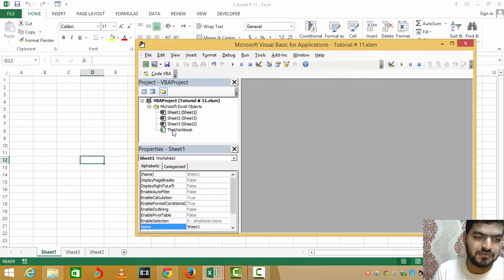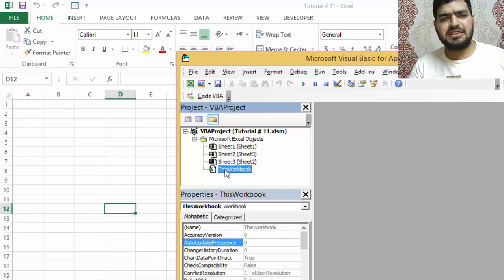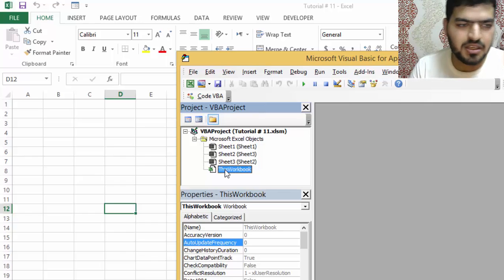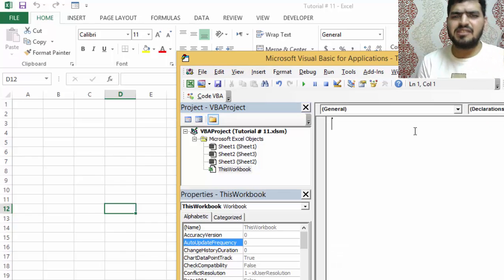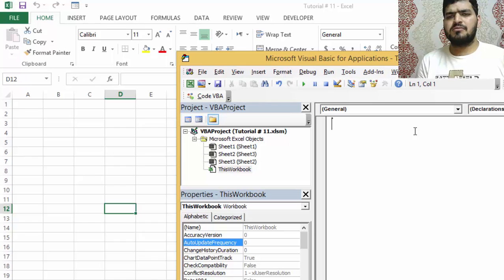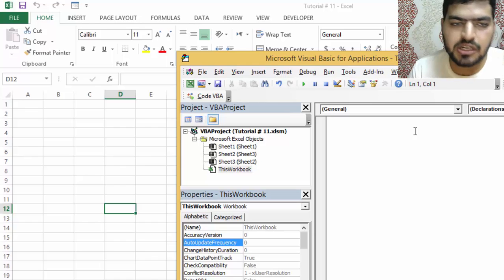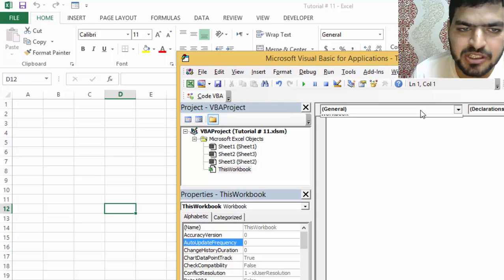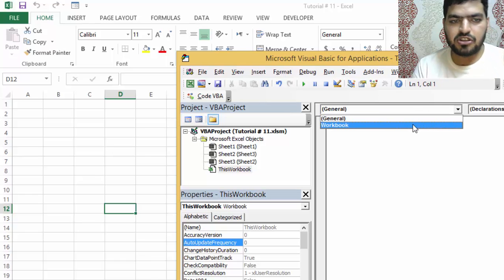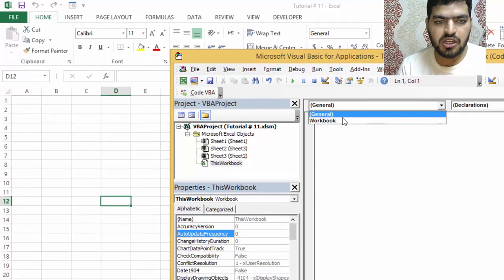The first event handler is workbook events - something that when it happens in the workbook, a code will be triggered. We're going to click on this workbook.